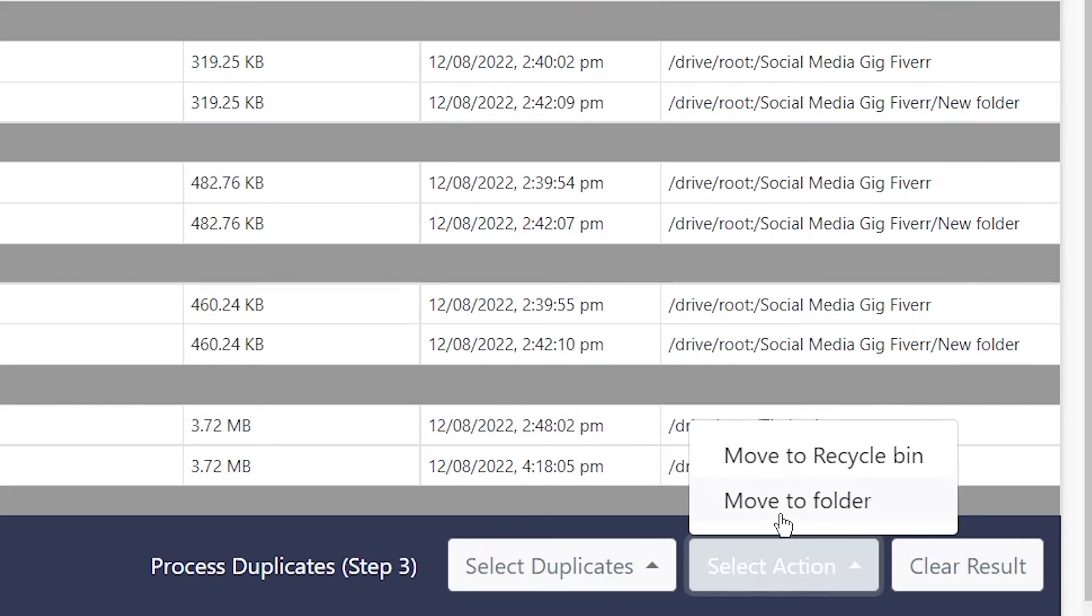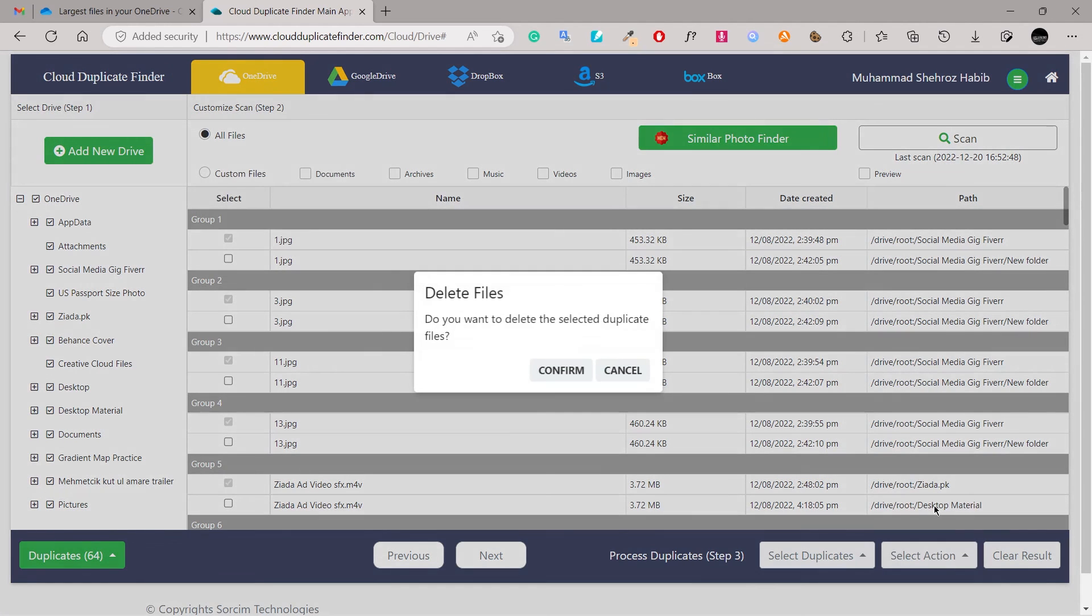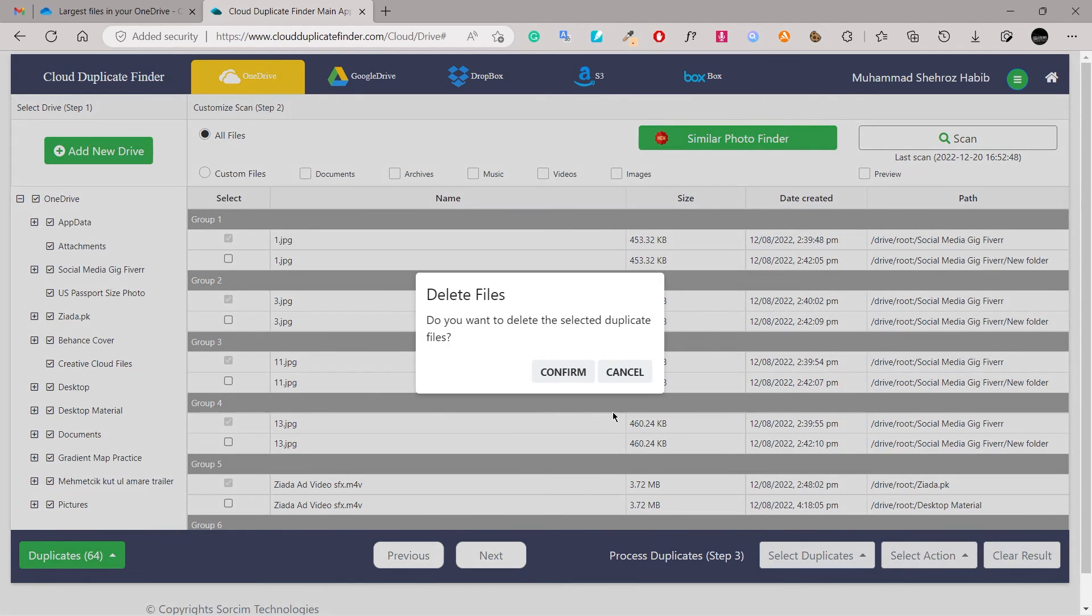That's it. We've just freed up gigabytes of OneDrive storage without upgrading.